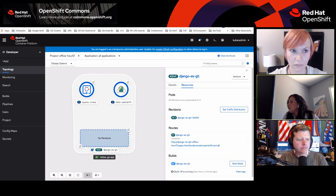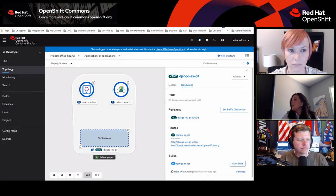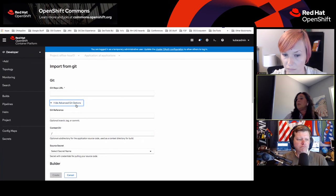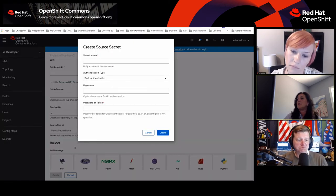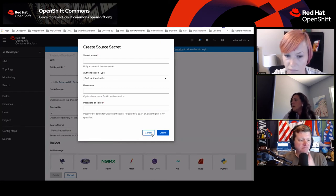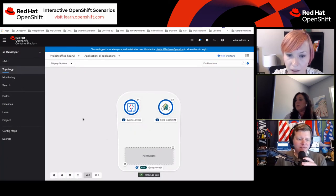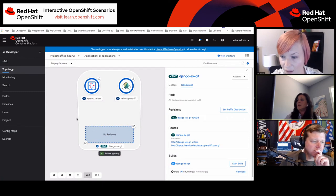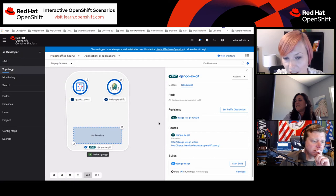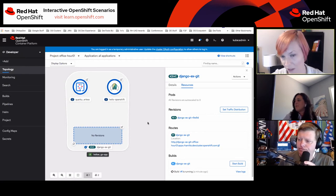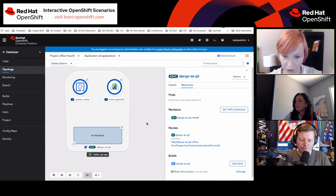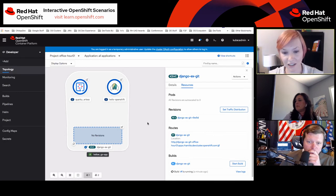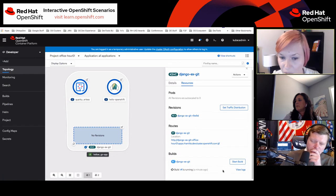A question: can you specify a pull secret in that form? Inside of Import from Git, you can hit the advanced Git options where you can reference an existing secret or create a new secret. Going back to topology to see if this revision is up — not quite yet. A question in chat asks if Tekton is replacing S2I. S2I — source to image — is used when you do that Git repo import and it picks a builder image, creates the application image. Tekton is not meant as a replacement for S2I; you can use S2I as a task in a Tekton pipeline. They can interact but it's not a replacement.